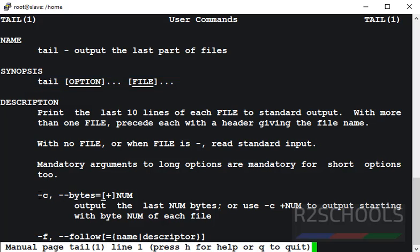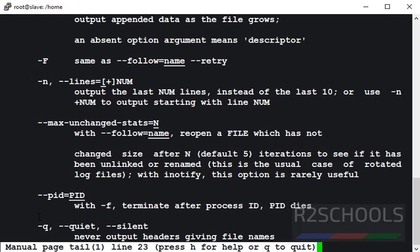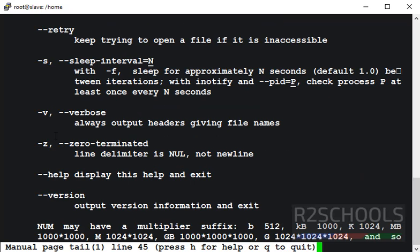These are the options: hyphen c, hyphen f, hyphen caps F, hyphen n, max, unchanged stats, pid, q, v, s and z.